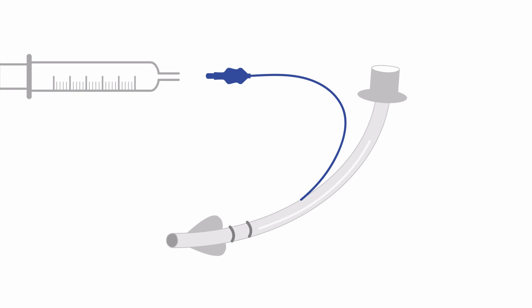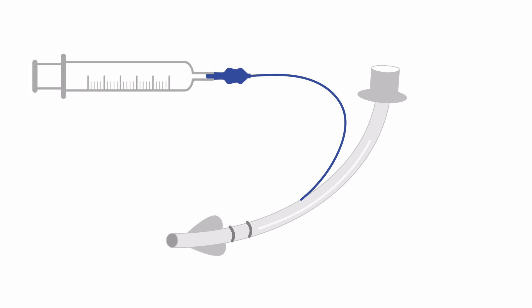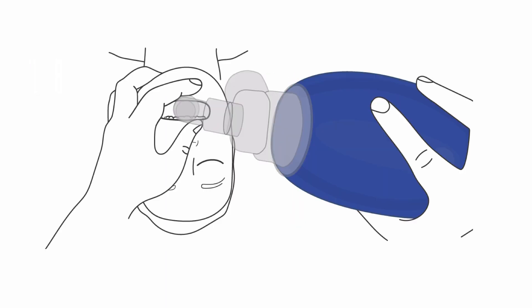Once the tube is placed, remove the stylet and attach a syringe to the balloon valve and inflate the balloon with 5 to 10 cc's of air. Now you can connect the bag and ventilate.